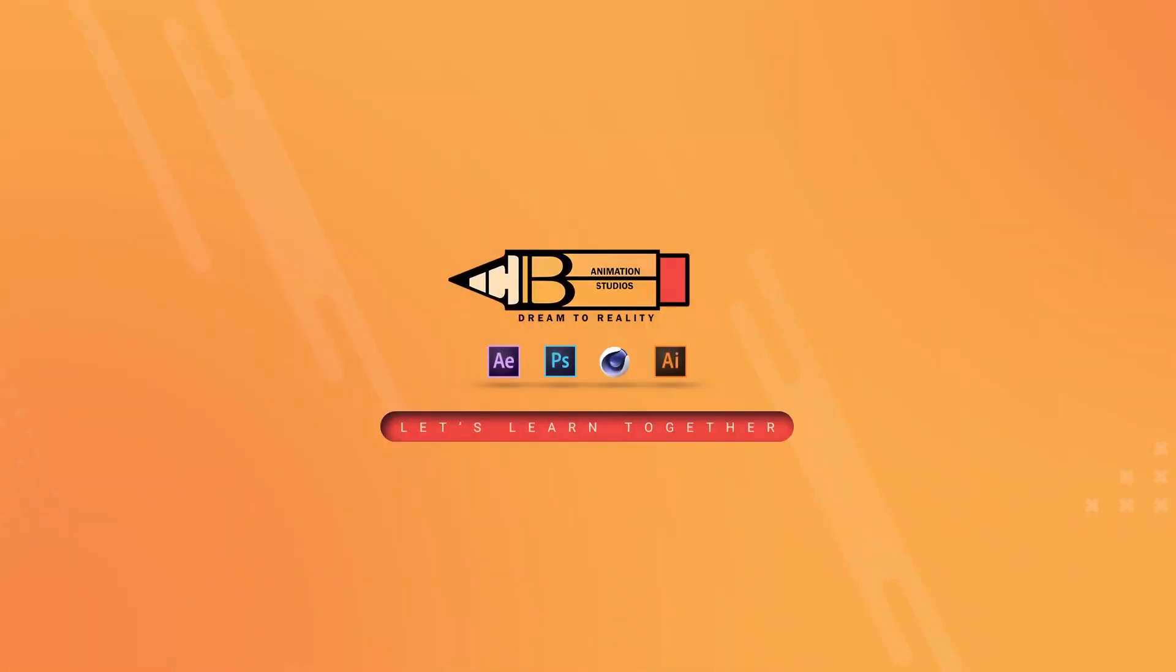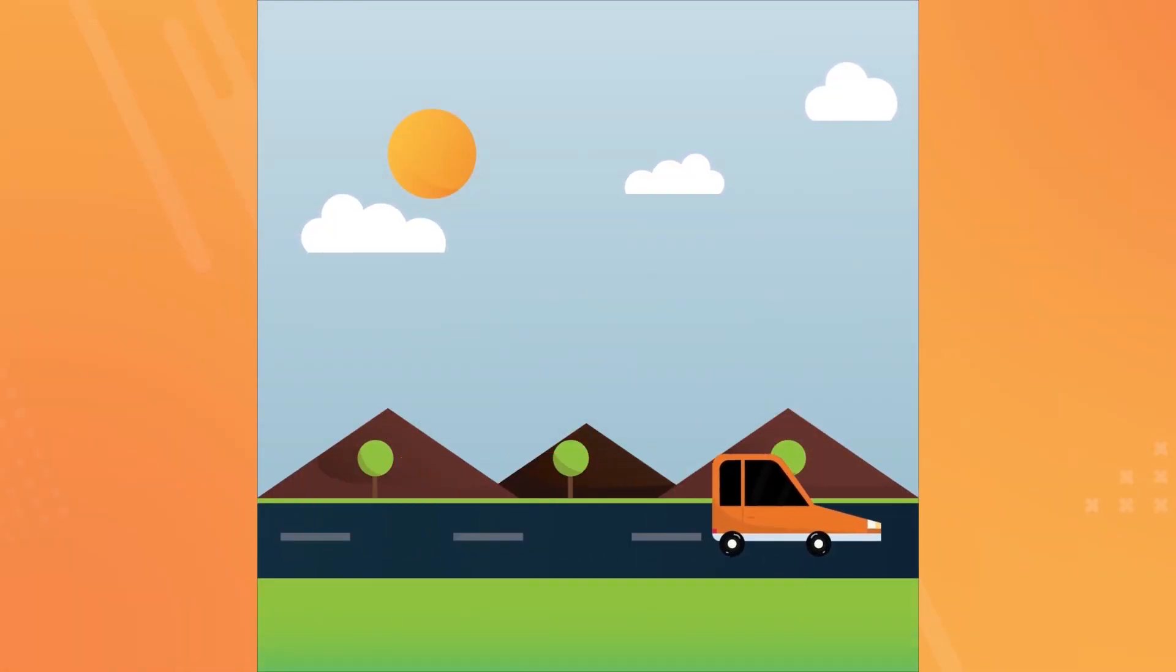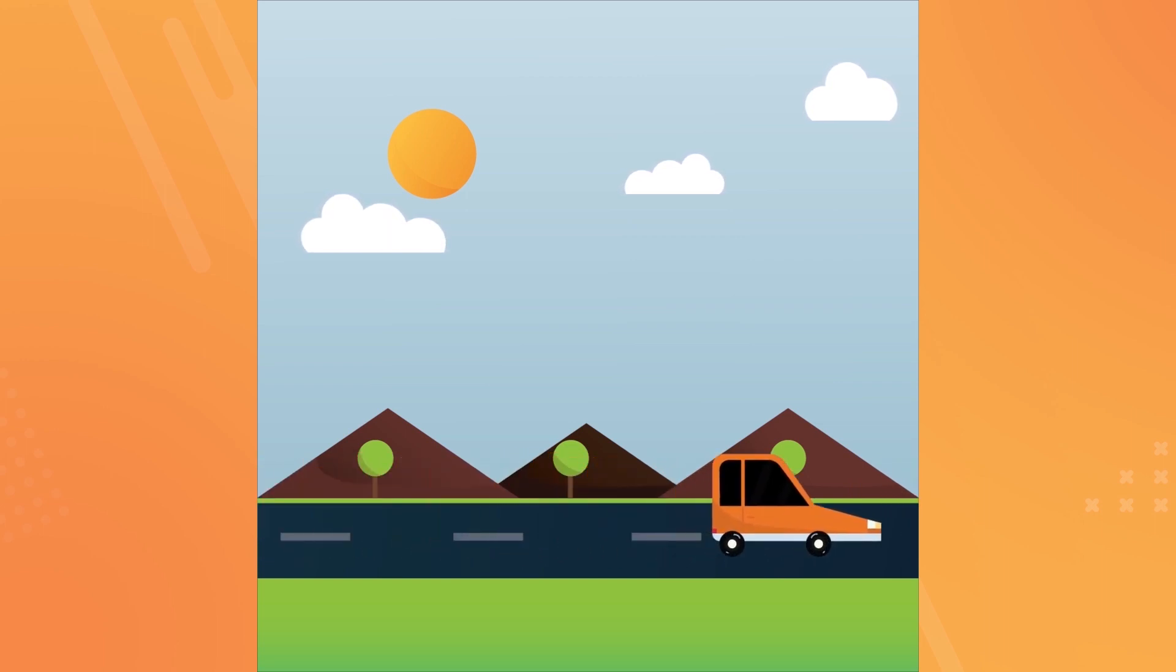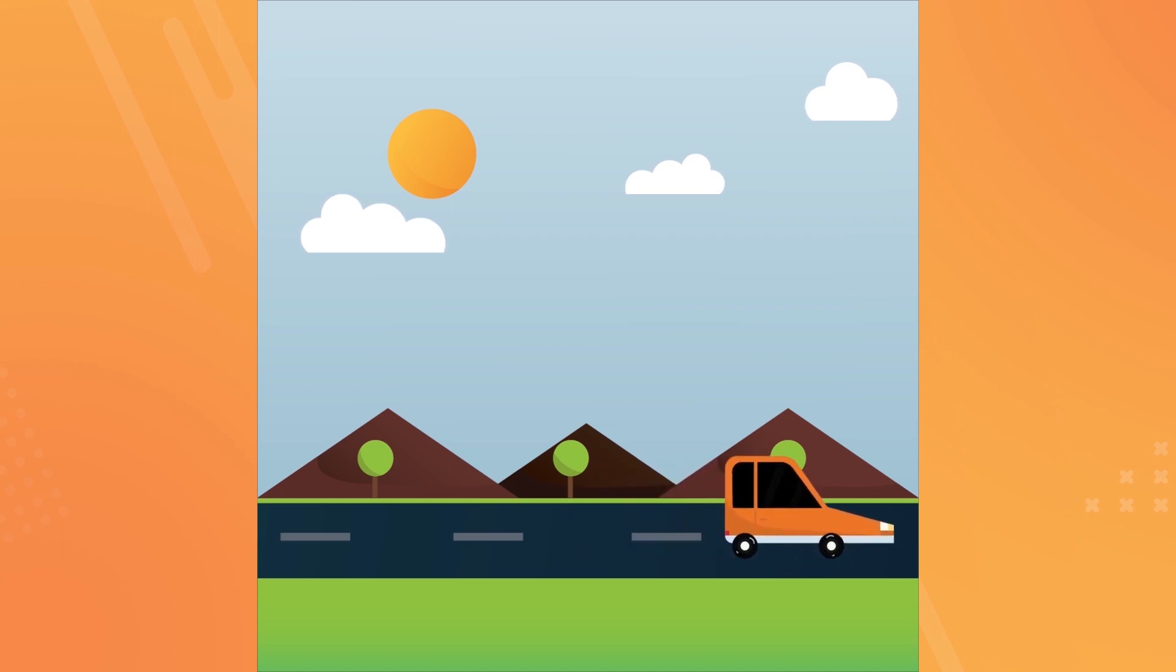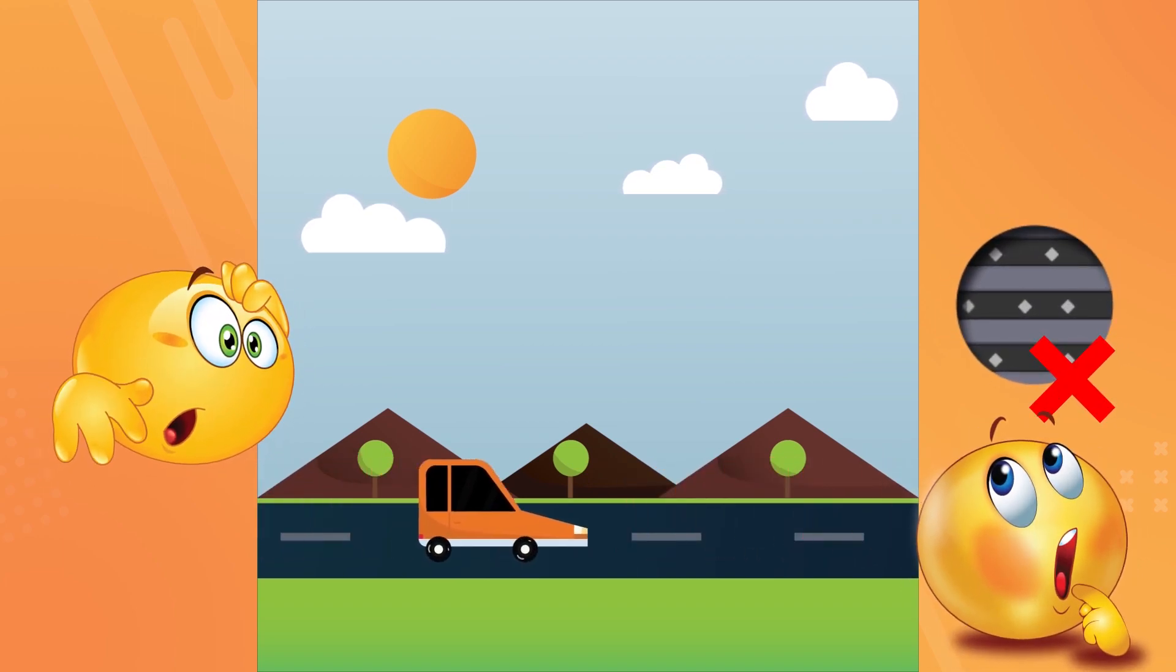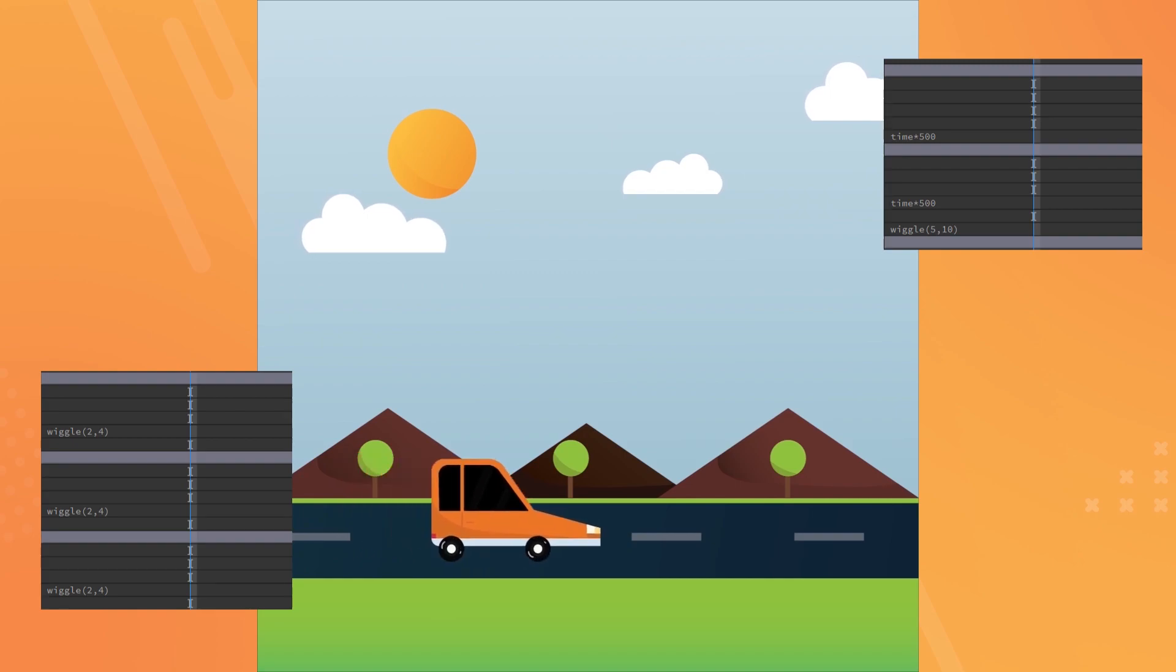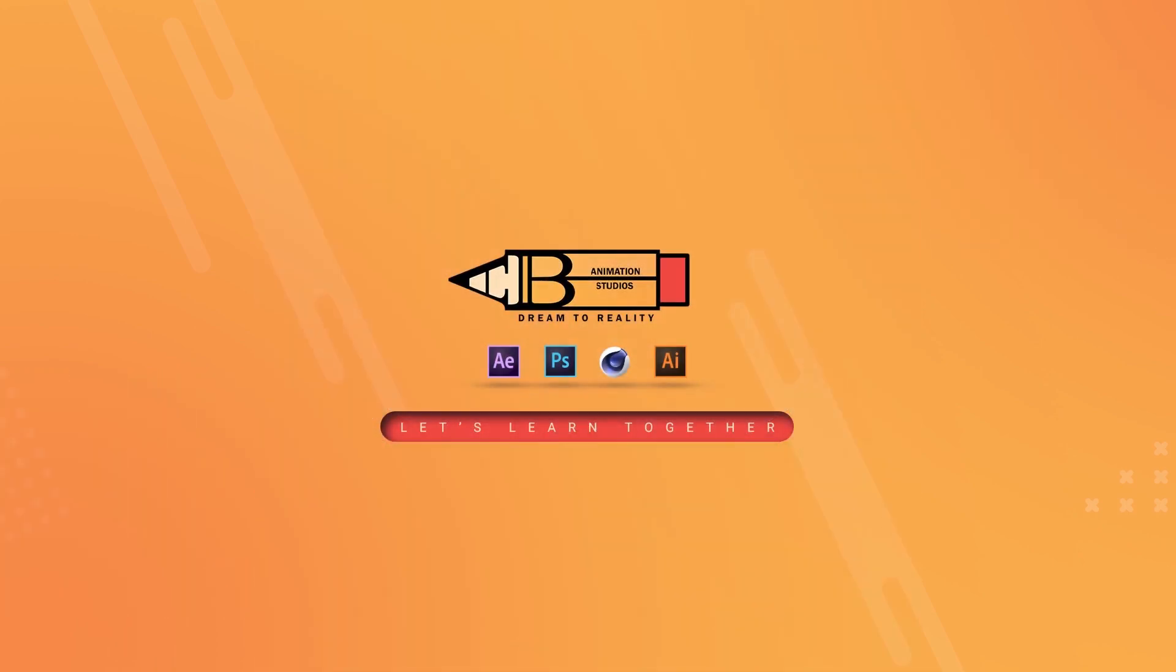Today we are going to create this. Yes, I know this is very simple animation, but wait. We are going to create this without a single keyframe. Yes, we are going to create this with expressions. Get ready for basic coding.